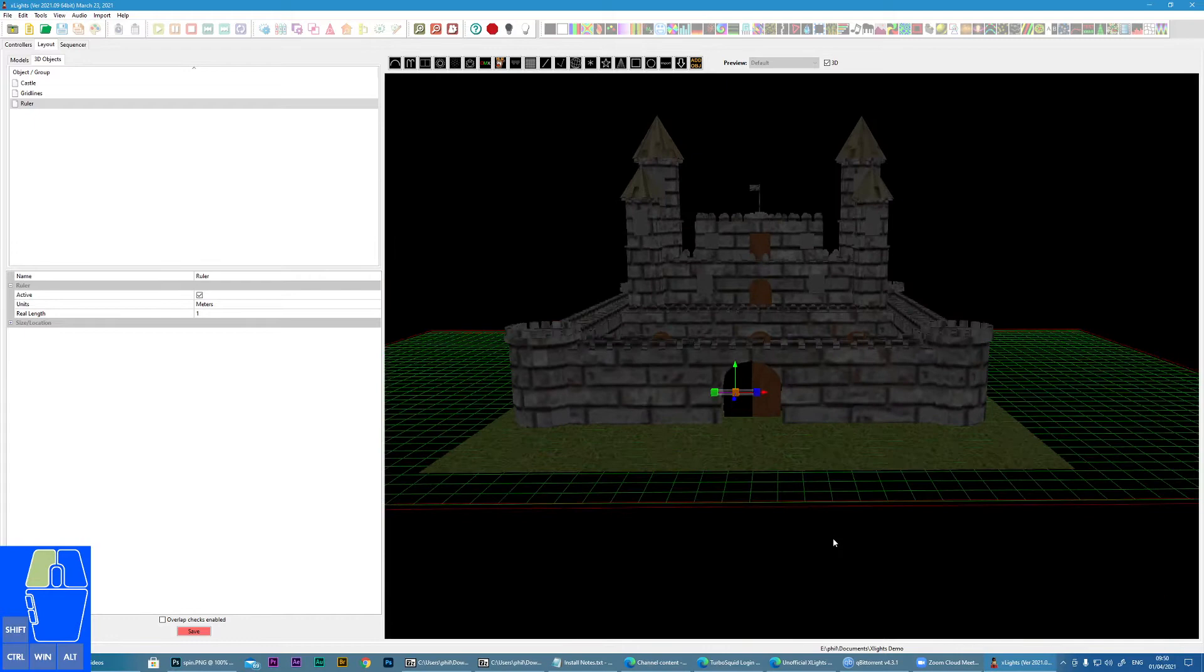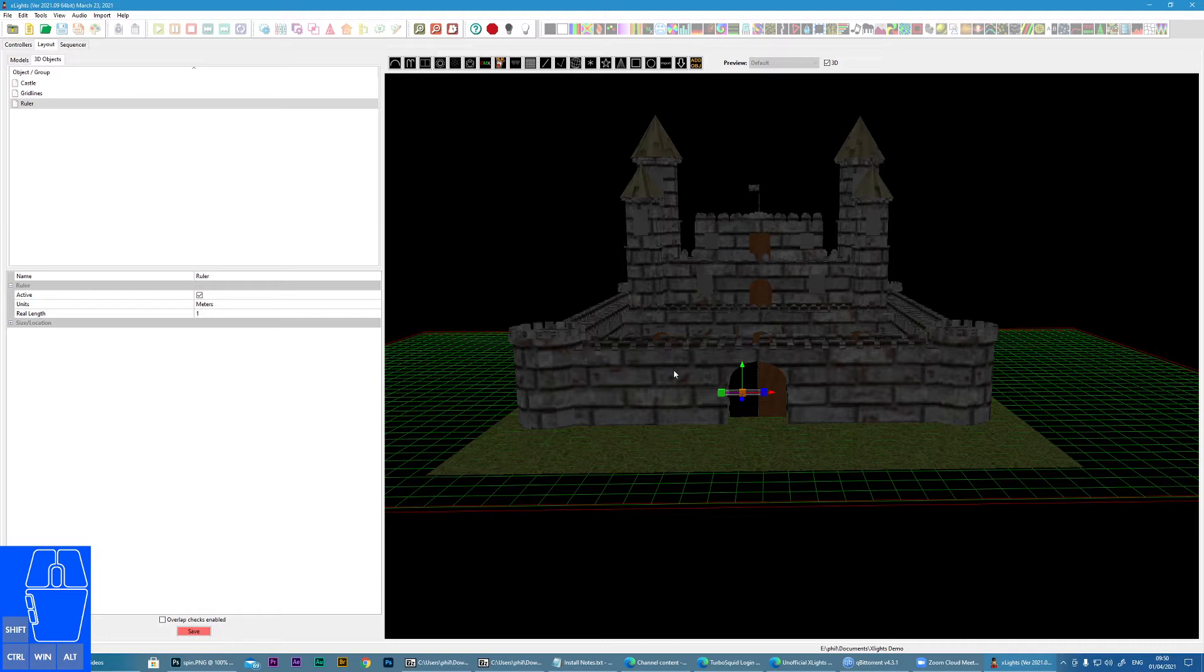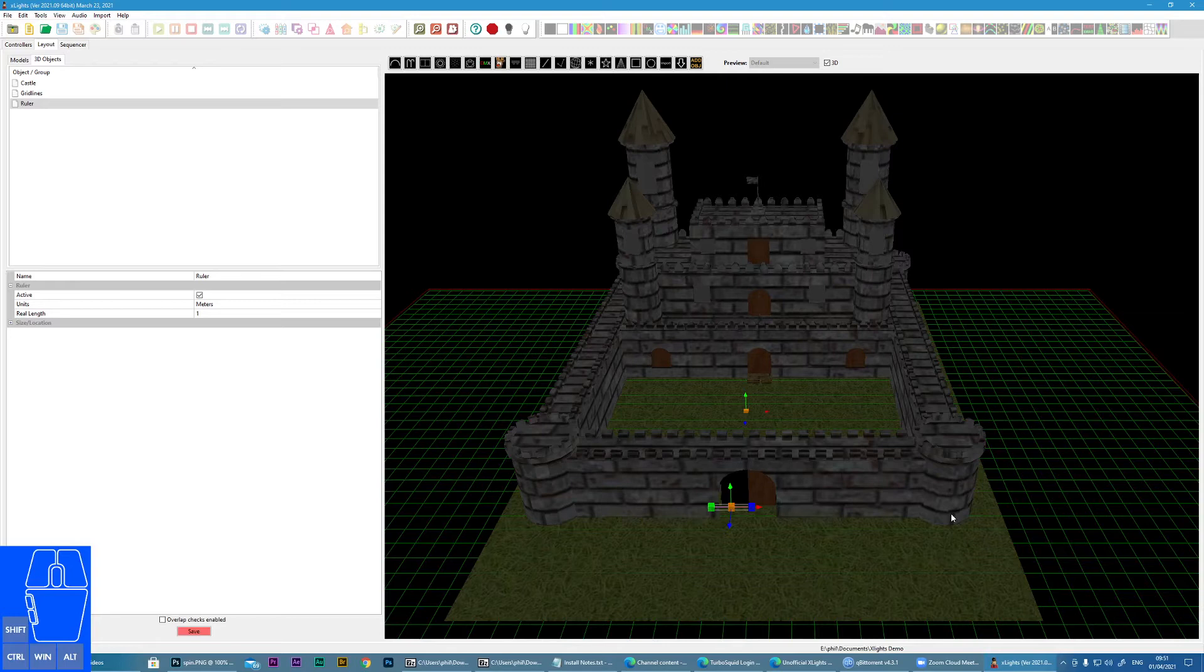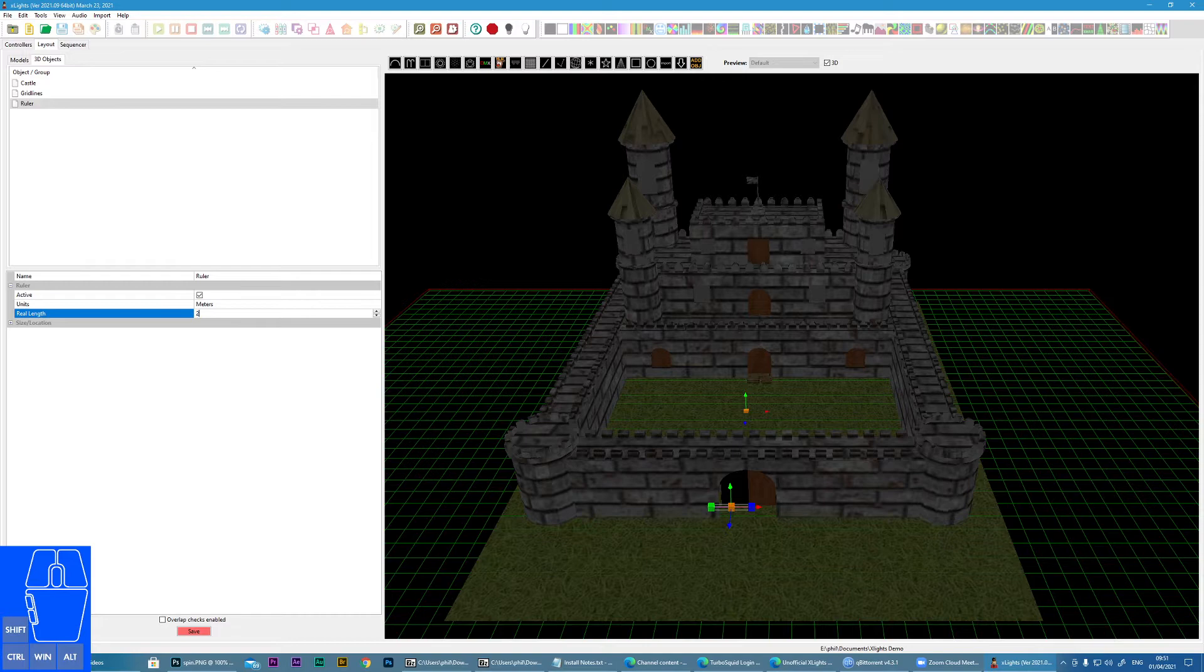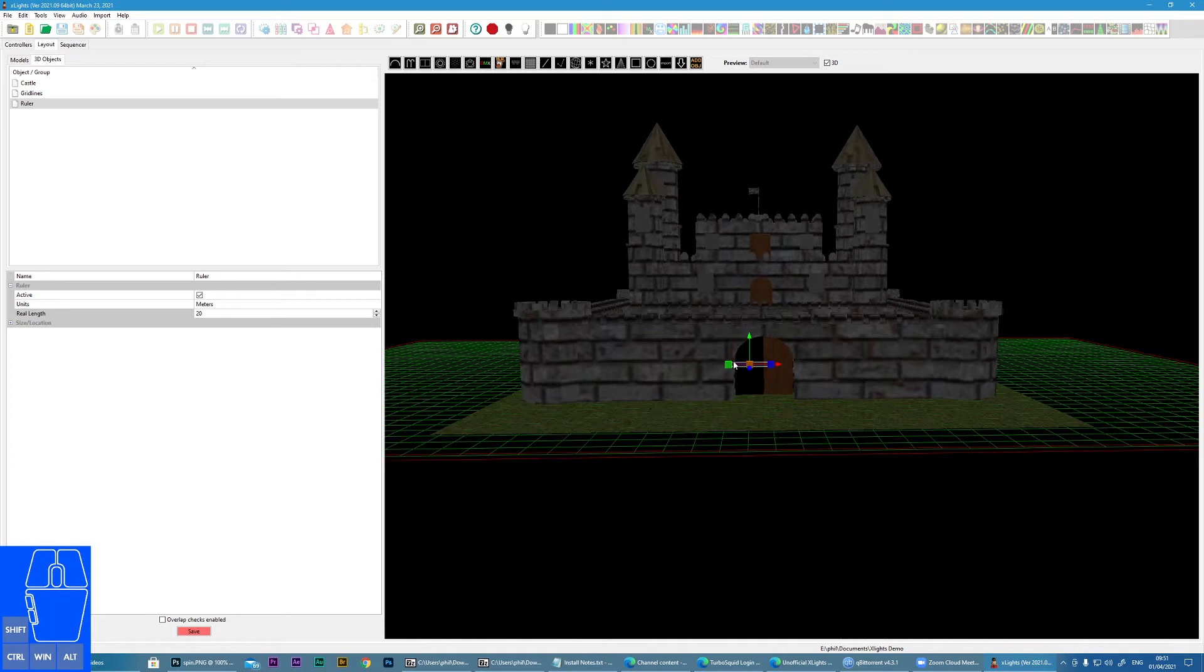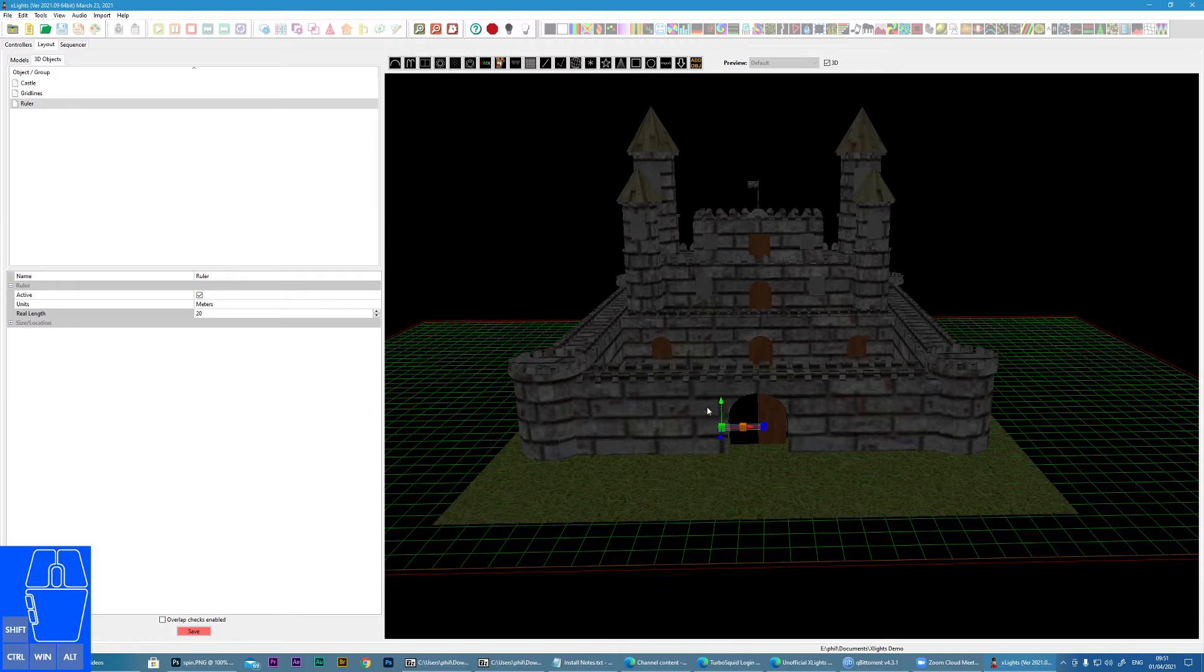So here I have my ruler object. Now you want to find a place of reference on your property that you have measured and you know the distance. Now I know my castle is 20 meters wide, so I'm going to make this ruler set to a real length of 20 meters. But now I need to position the start and end point to the points on my property. I'm going to do that. So when I click, there are three states that these nodes can be in.